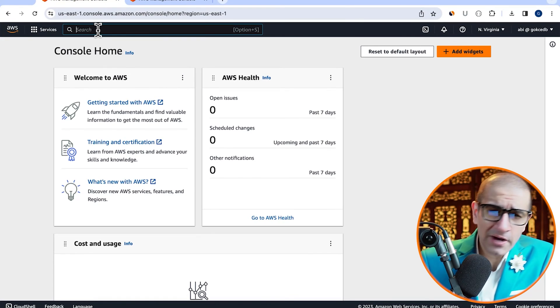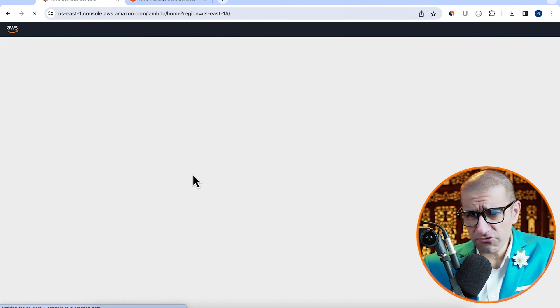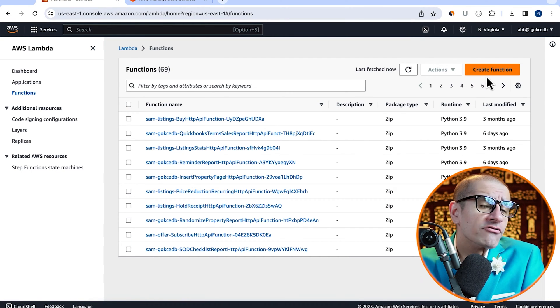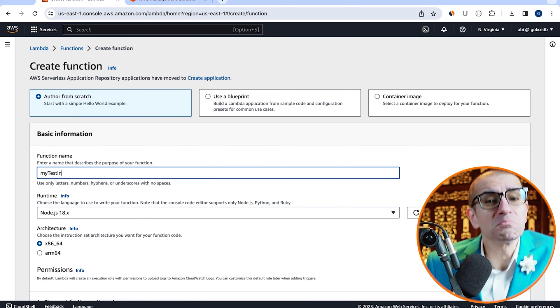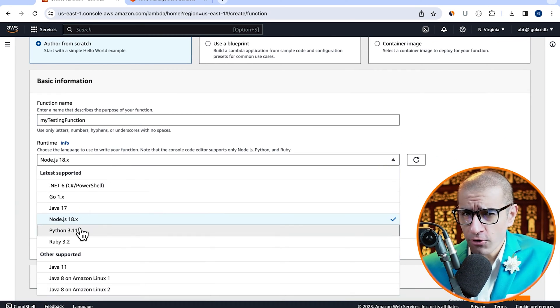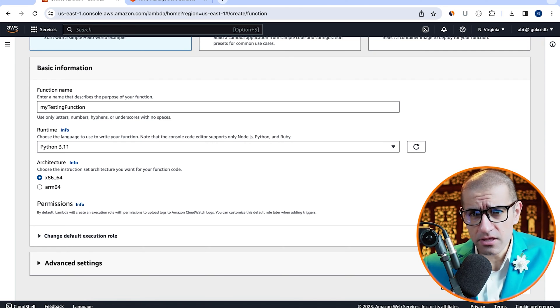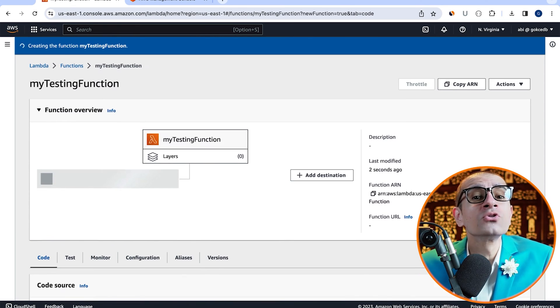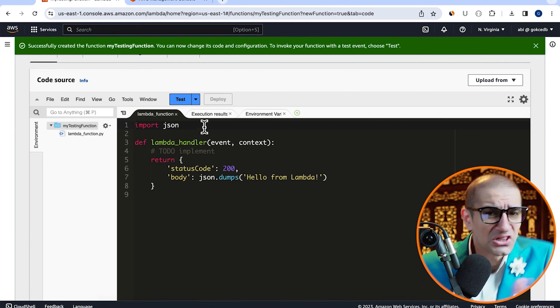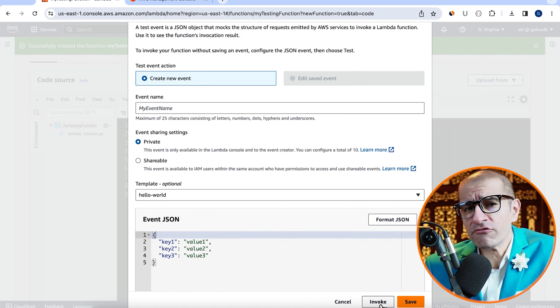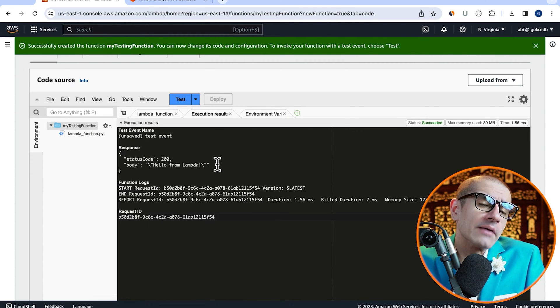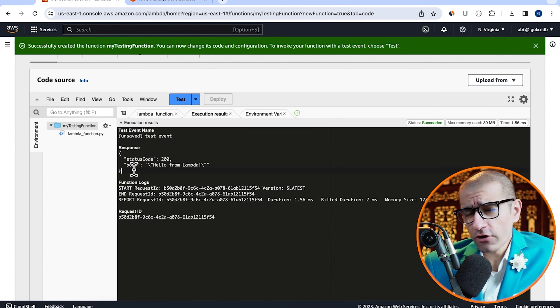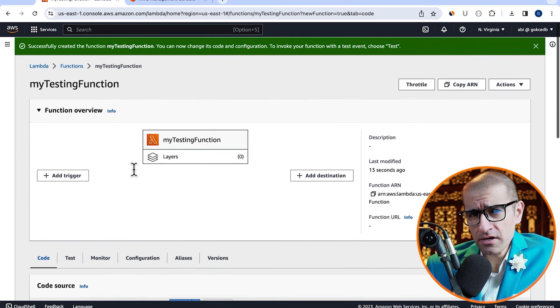Let's start by navigating to the Lambda service, then click on create function and give it a name. Choose Python from the runtime dropdown, hit create, then scroll down to the code source section. Click on test, then hit invoke to execute your Lambda function. Looks like our function is working as expected.